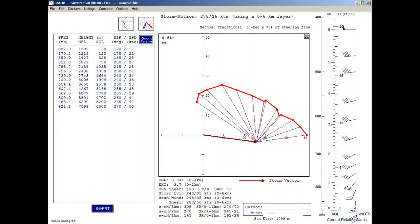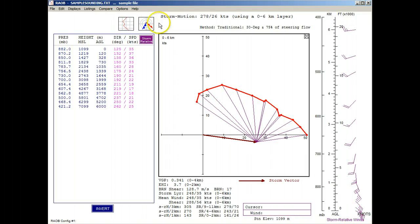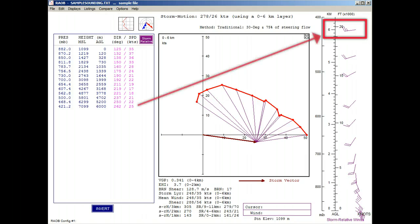And when we again toggle the winds to show the storm relative vectors, that 6 kilometer wind has changed to a purple color, and it is the same vector as drawn as the last of the storm relative vectors.